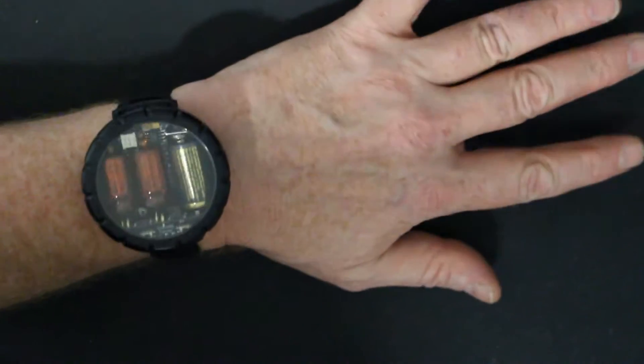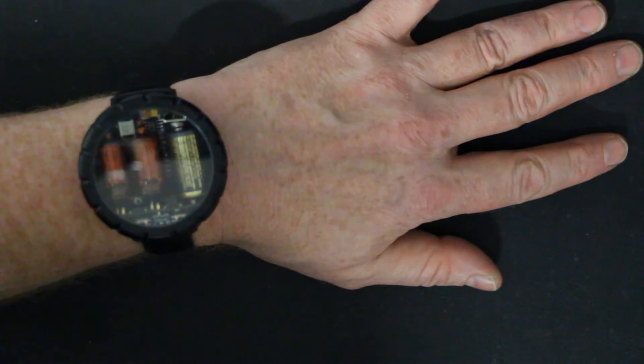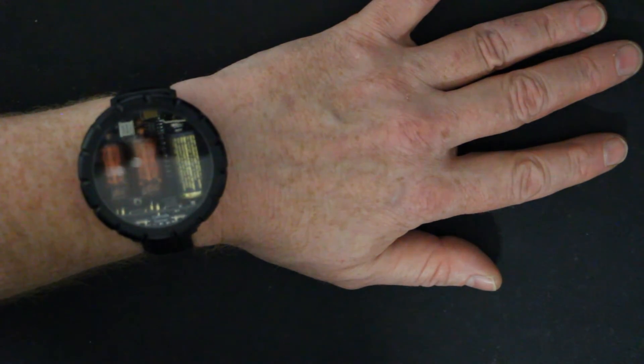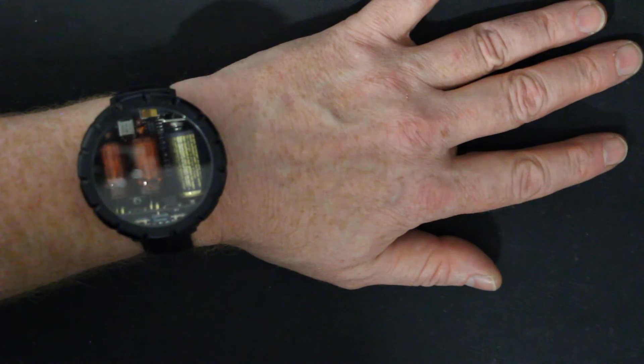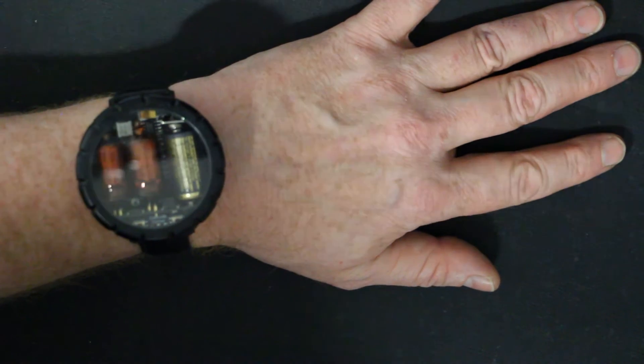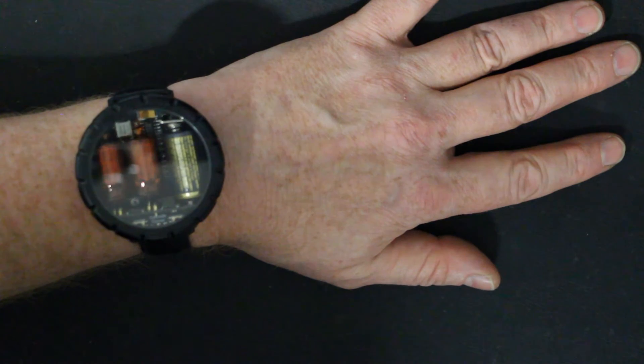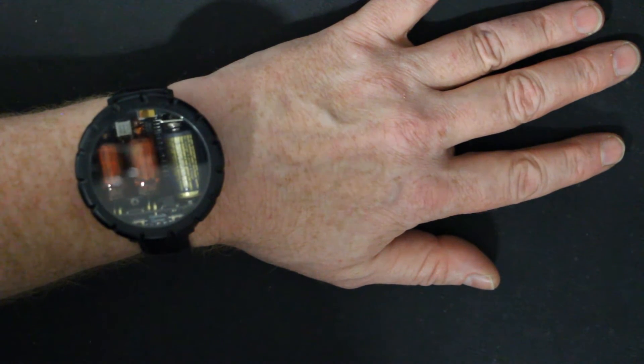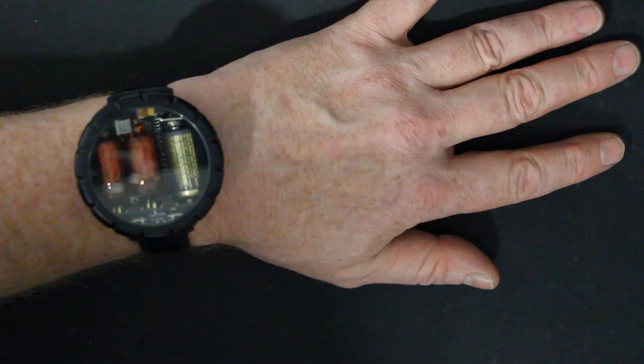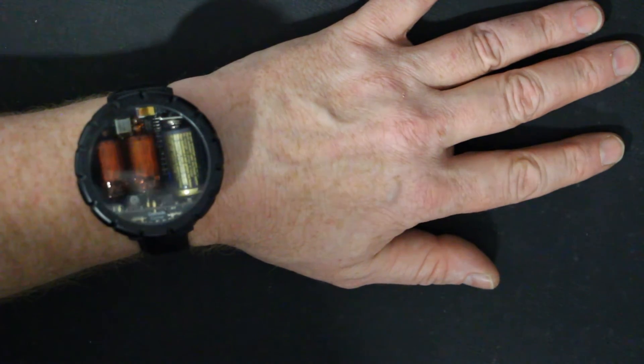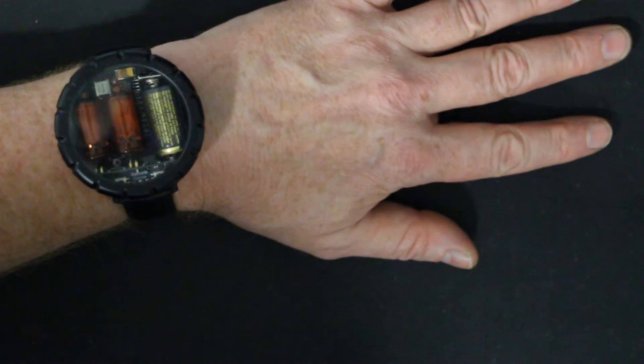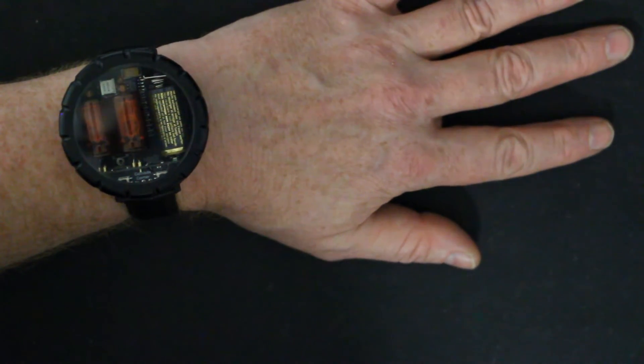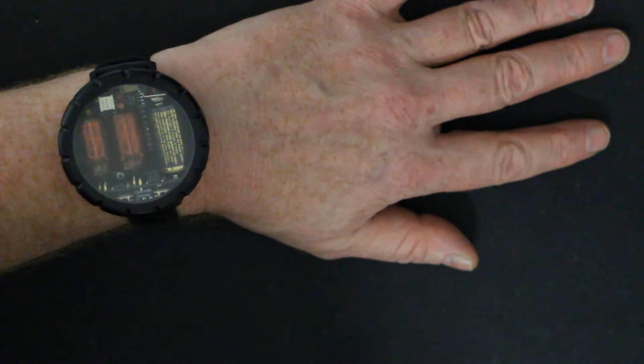You might have seen this watch on the arm of the most famous wearer of this watch, which is Steve Wozniak, the Woz of Apple fame. If you search YouTube for Nixie, you'll immediately find a video where he demonstrates his Nixie watch from David Forbes.